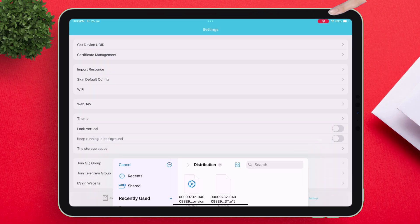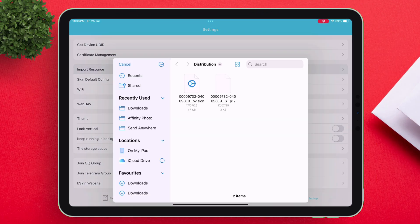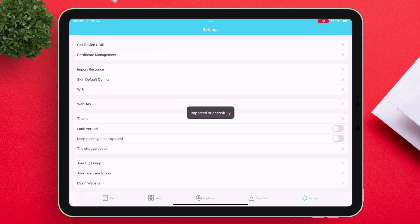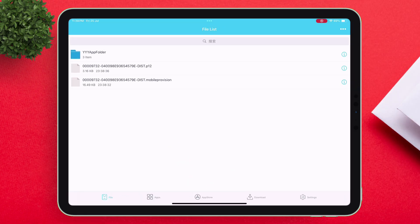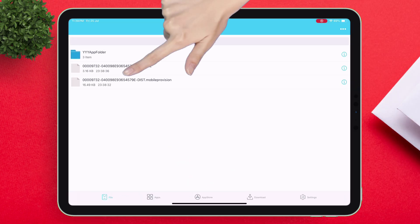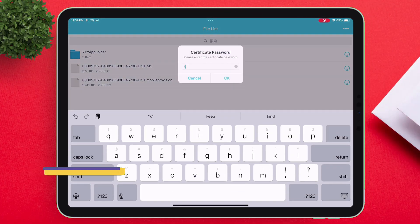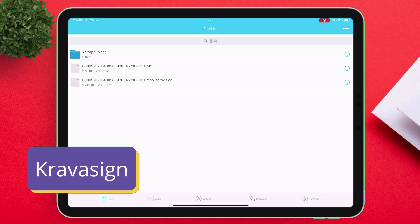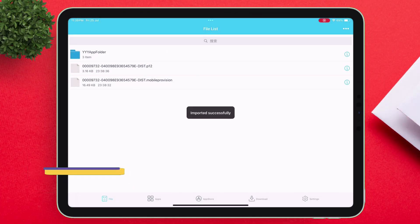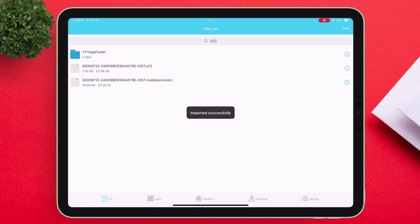One by one, import the P12 and the mobile provision file as shown. The imported files will appear in the file section. First tap on the P12 file and import it, then enter the password which is CravaSign. Next tap on the mobile provision file and import it the same way.